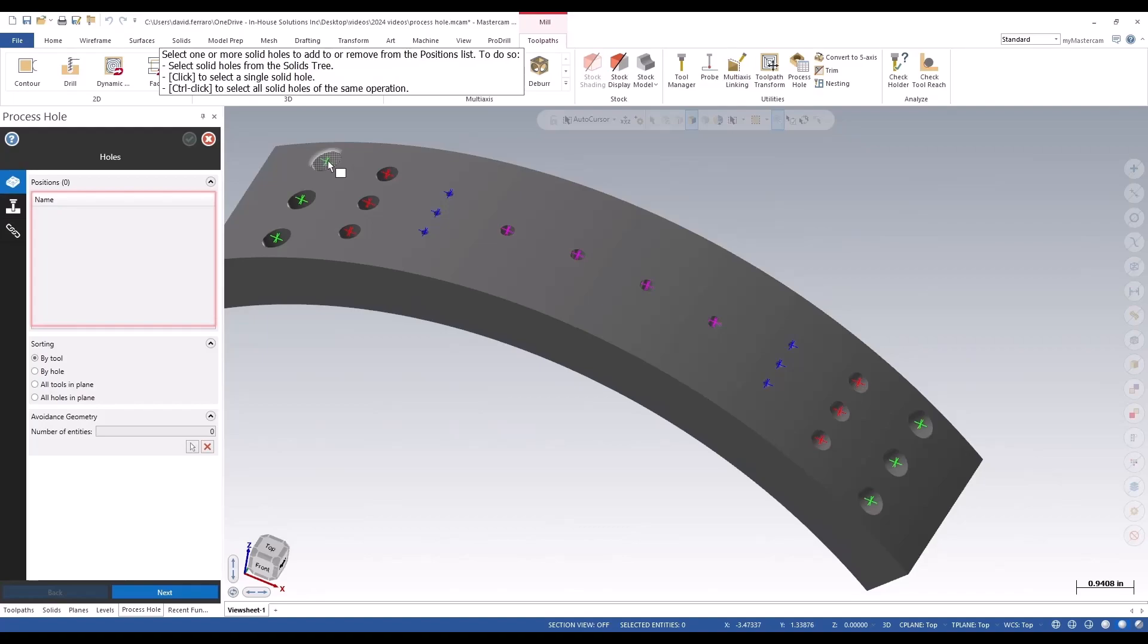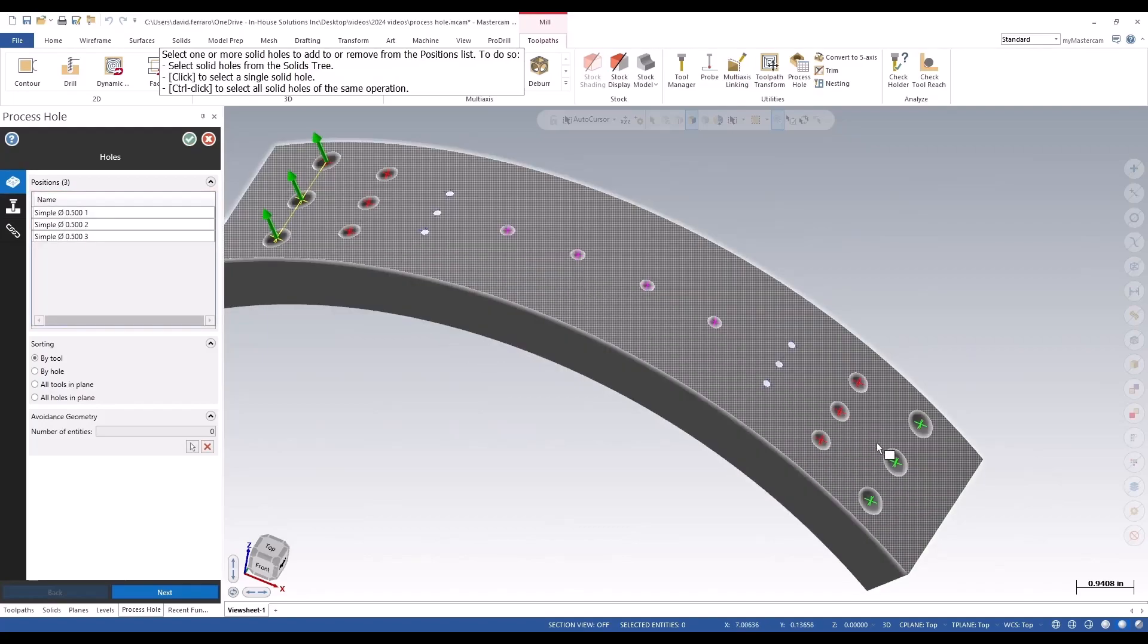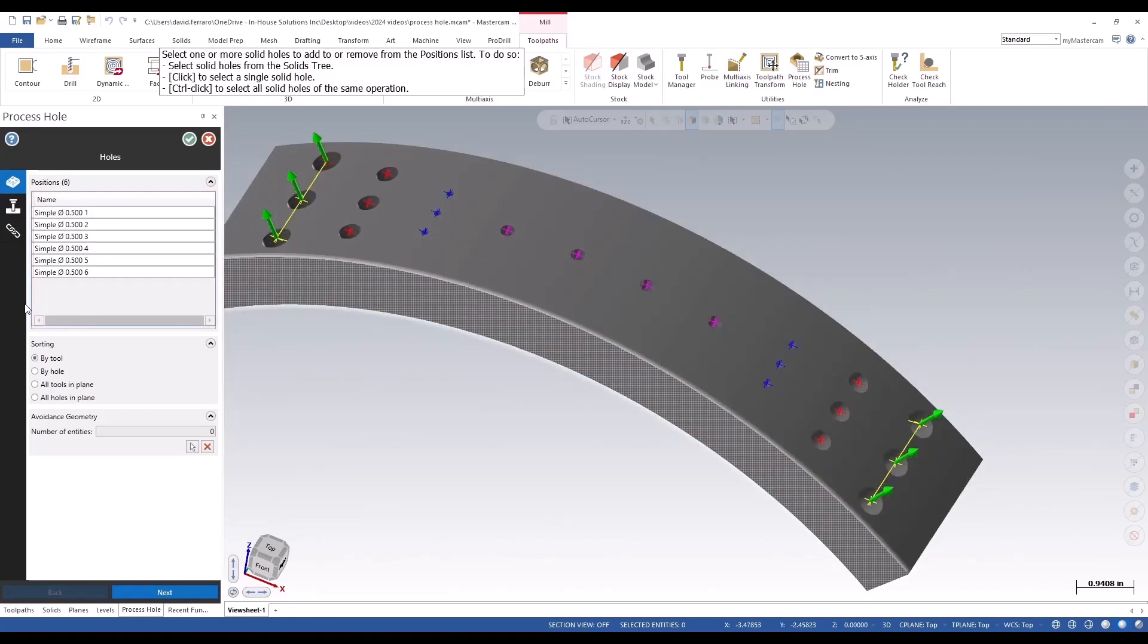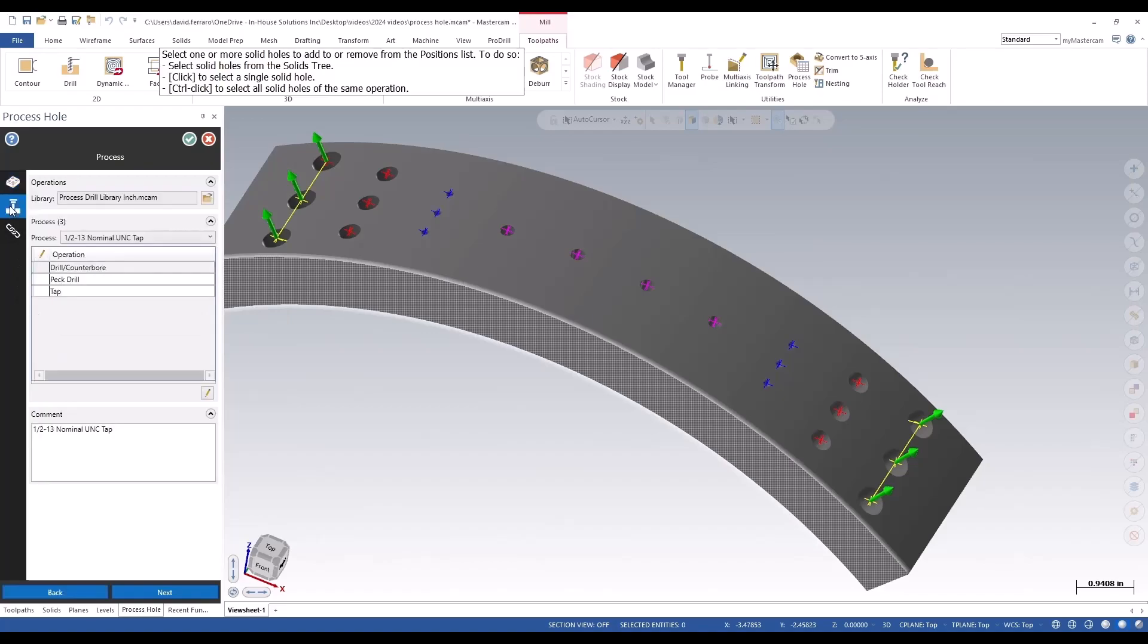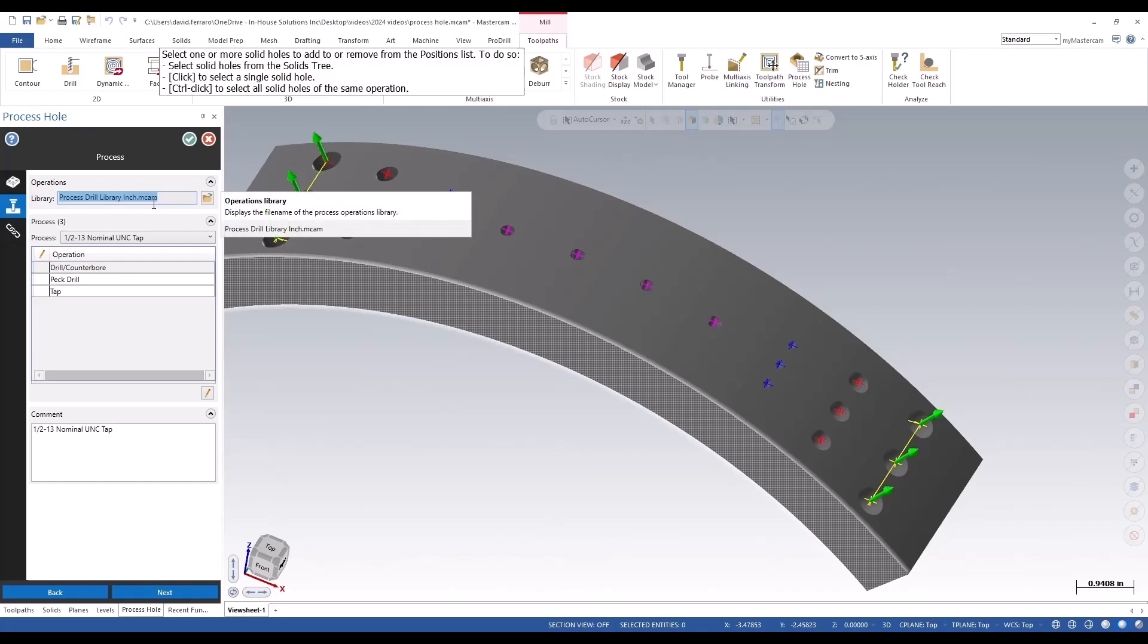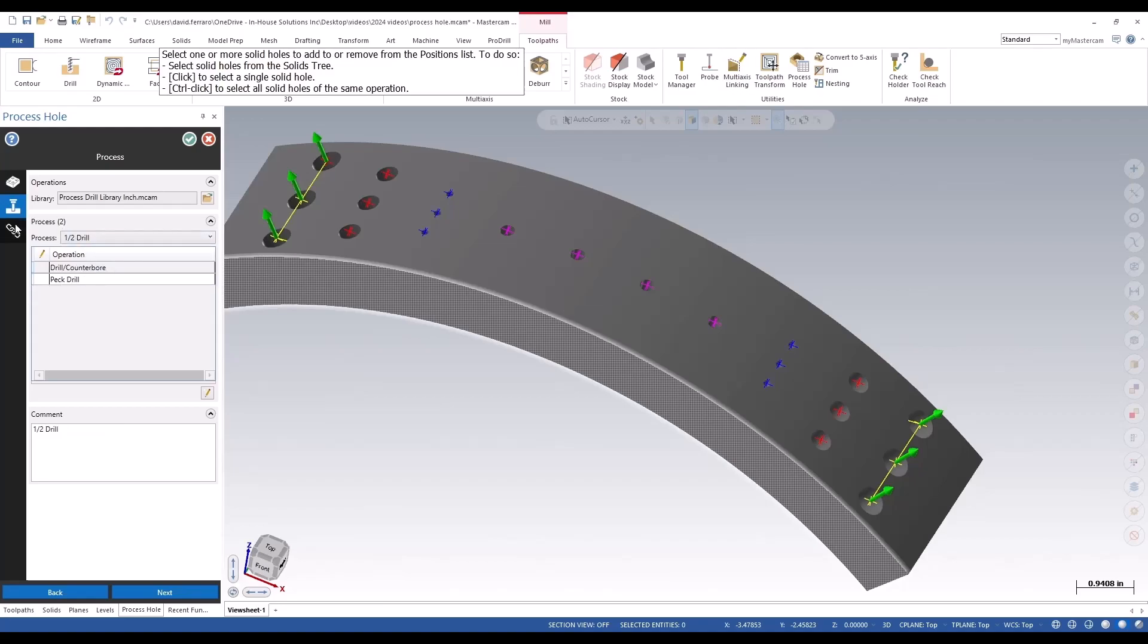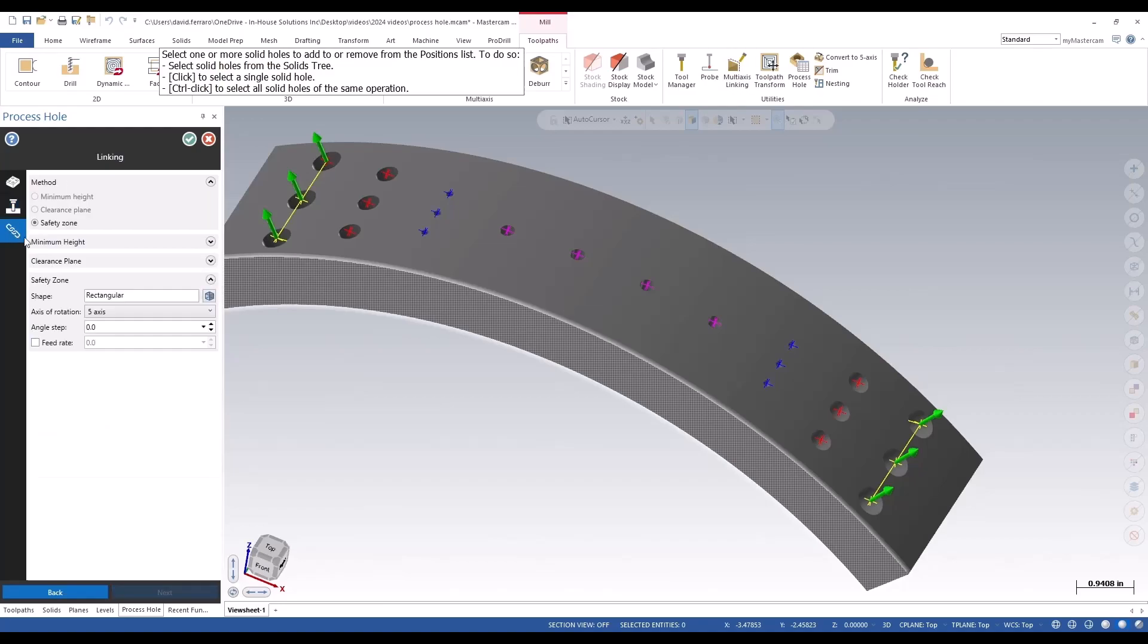So if I control click the same styled holes, go to the process - if I select my process library, I'd have to select the process I want to apply to each of the holes and then create a safety zone.